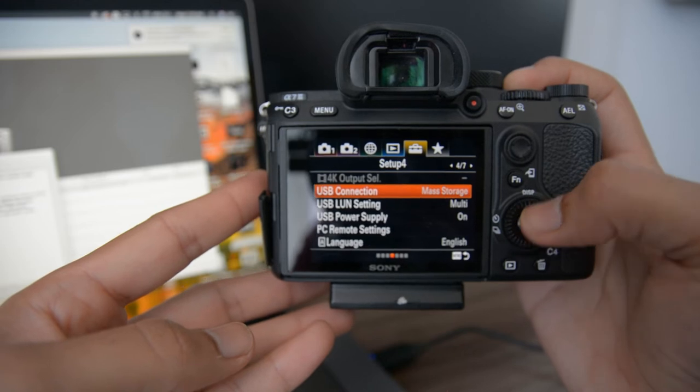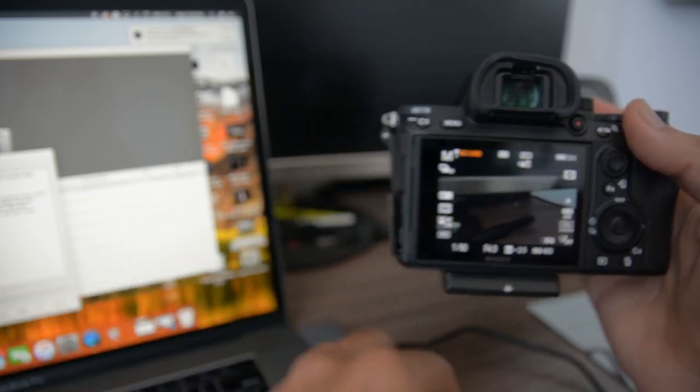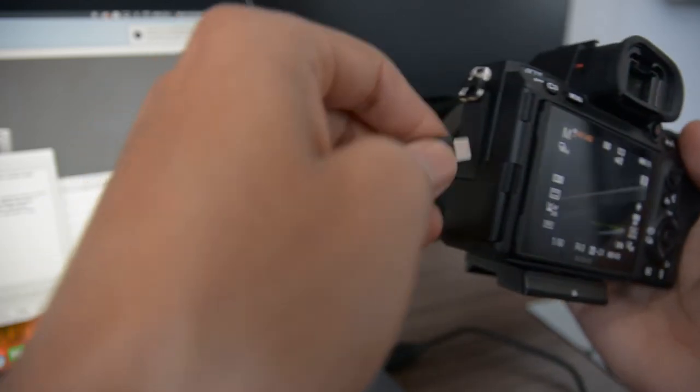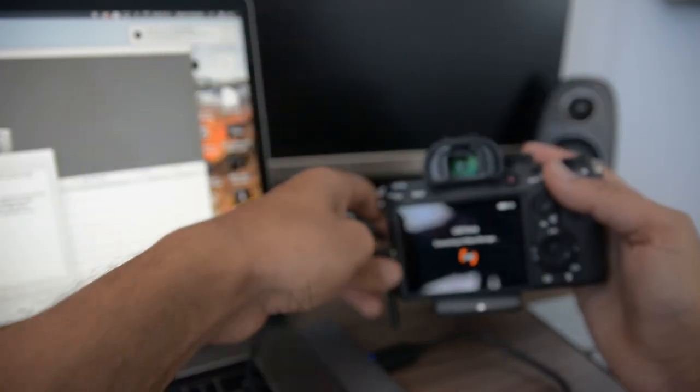After that, you can go ahead and plug in your camera and hit OK.